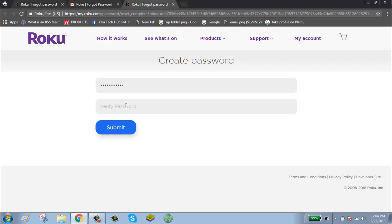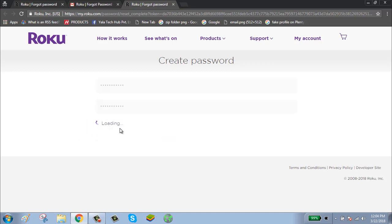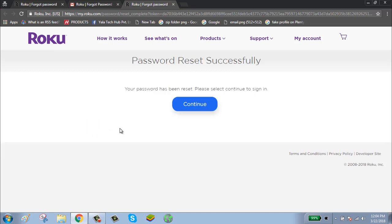Click on submit button. Now your password has been successfully reset. Thanks for watching, please subscribe my channel.